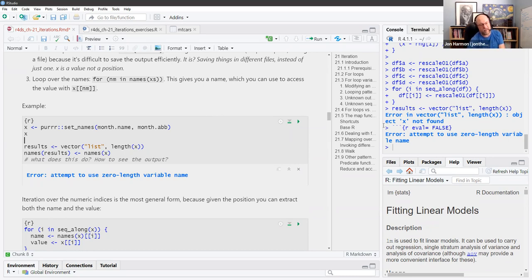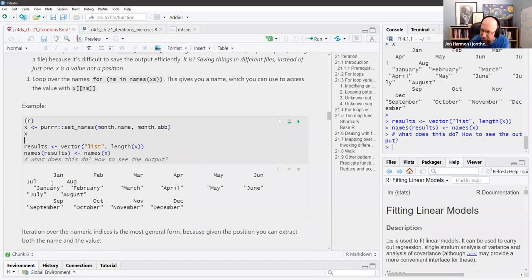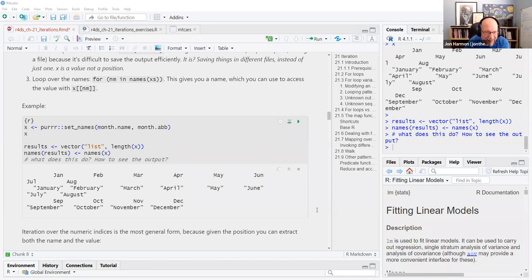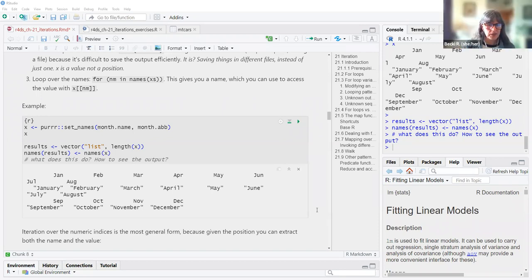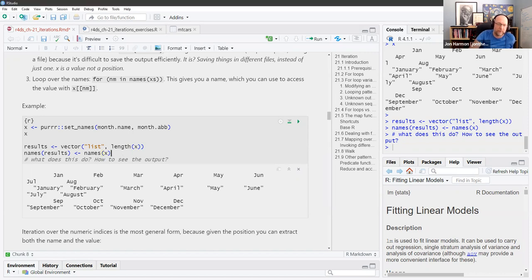I use that as a quick way to have a named vector to play with. So that way, results has the same names as x. If you call results at the end, results is a list that has those same names as we set up. My code is the quick version of his code — you're doing a list of the length of the names of the months and then setting the names of the results list to match.